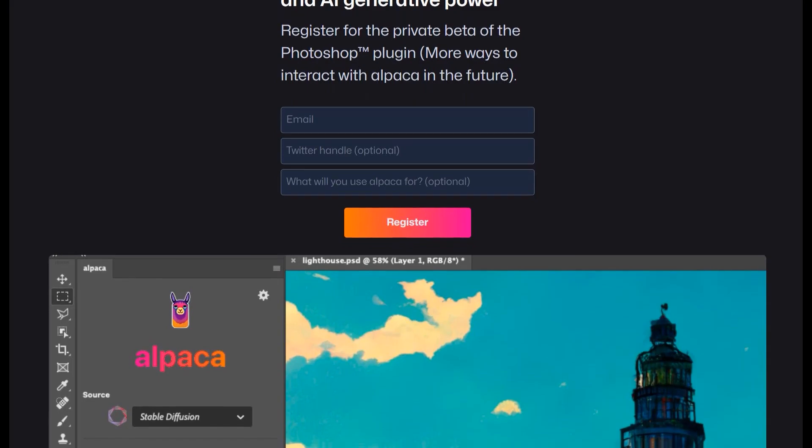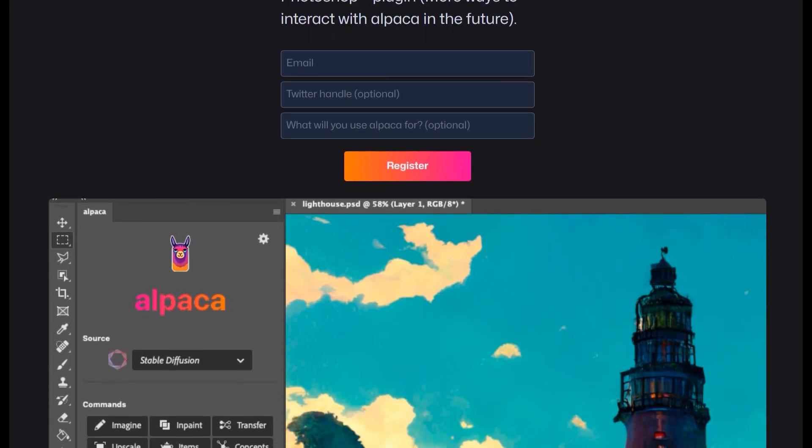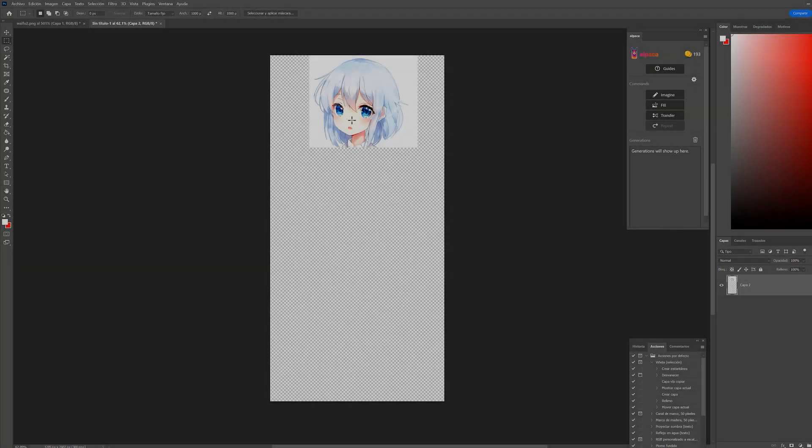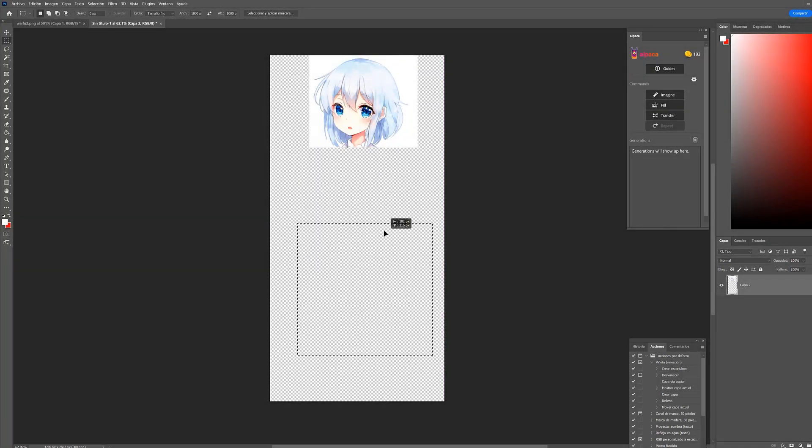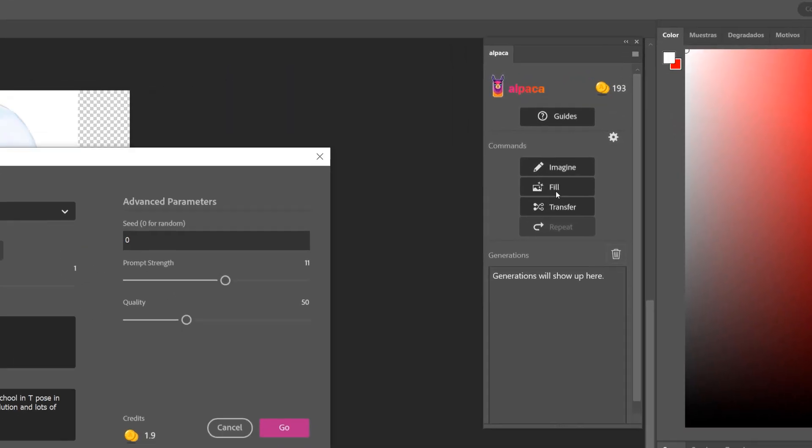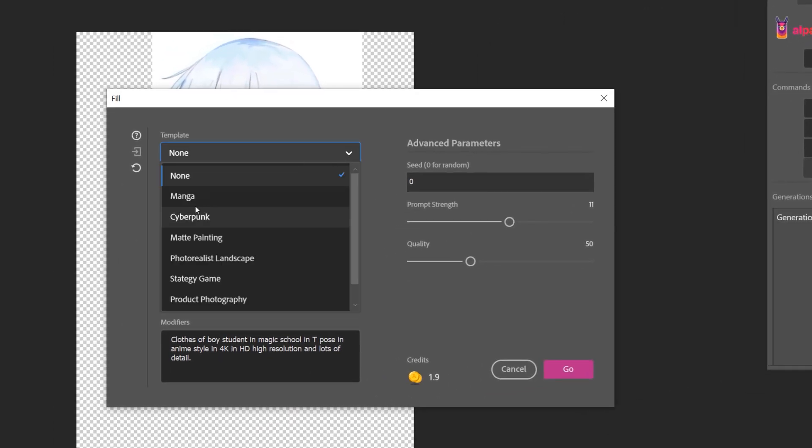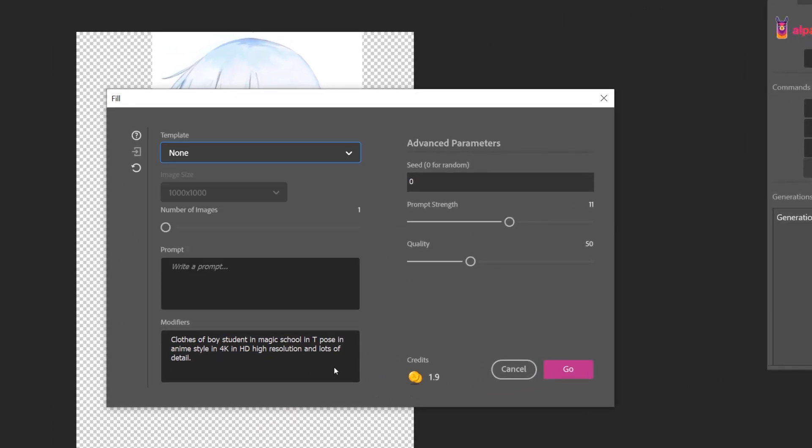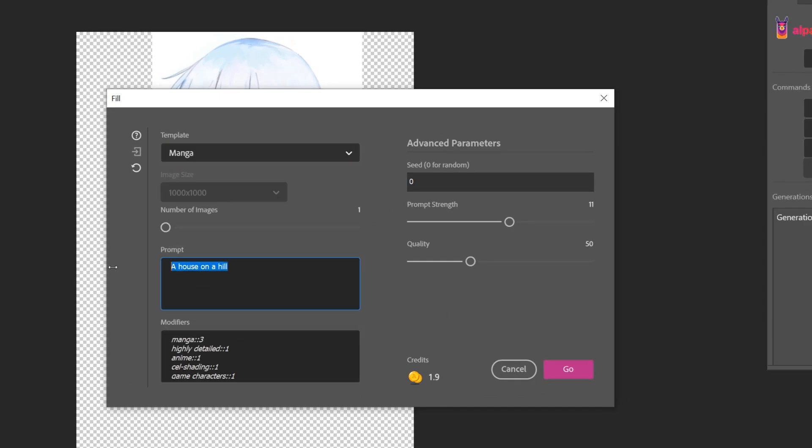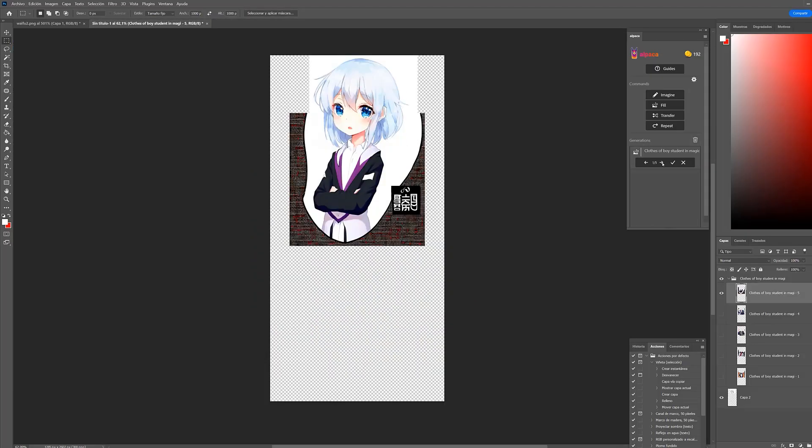Now we're going to enlarge the canvas to give Photoshop space, and we're going to open a plugin called Get Alpaca. After opening the floating window of the plugin, we click on the Fill menu. This will open a window in which we can choose the template, which in this case will be Manga, and the prompt.